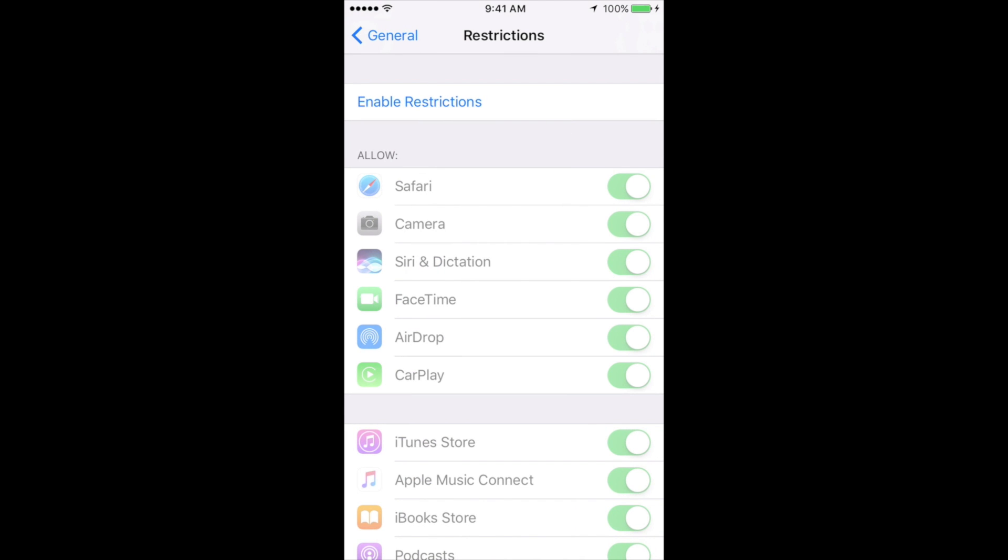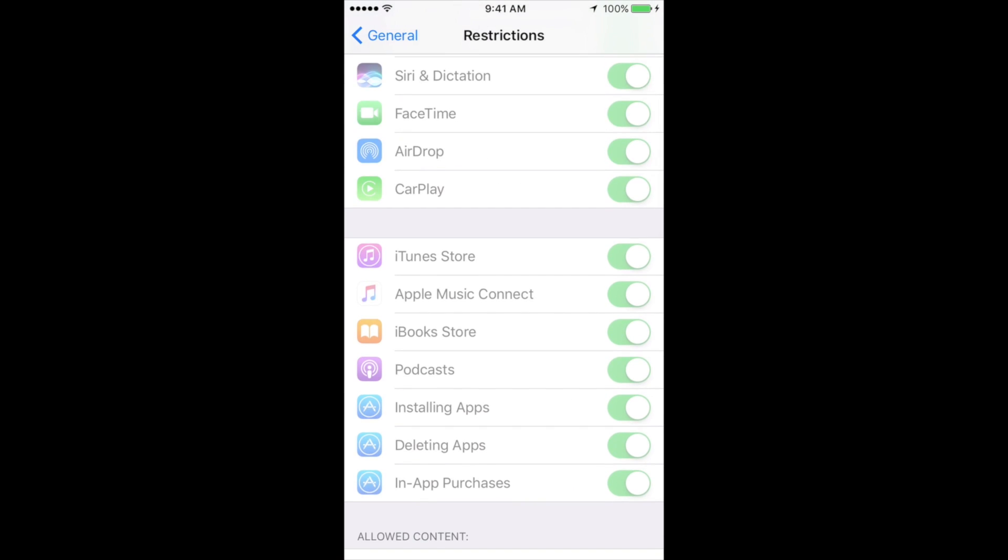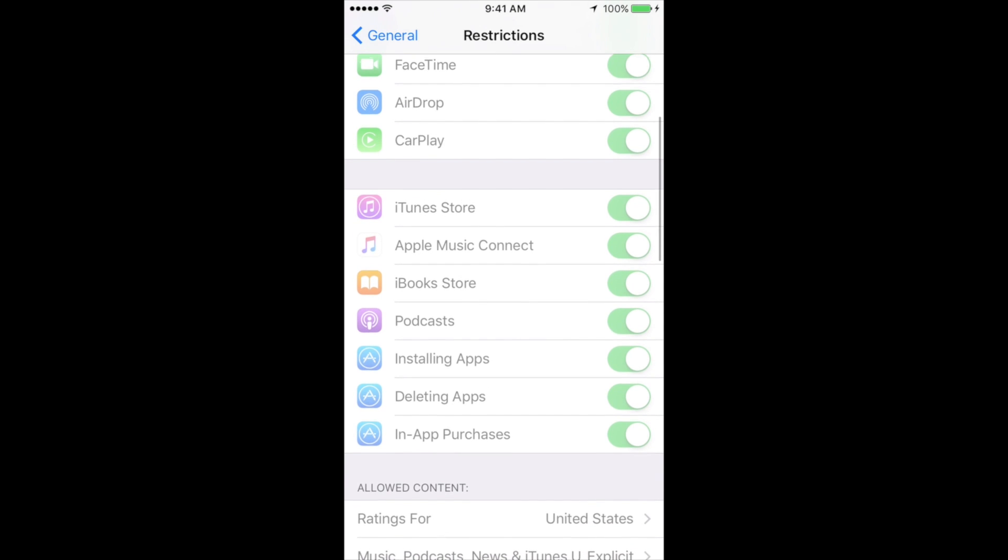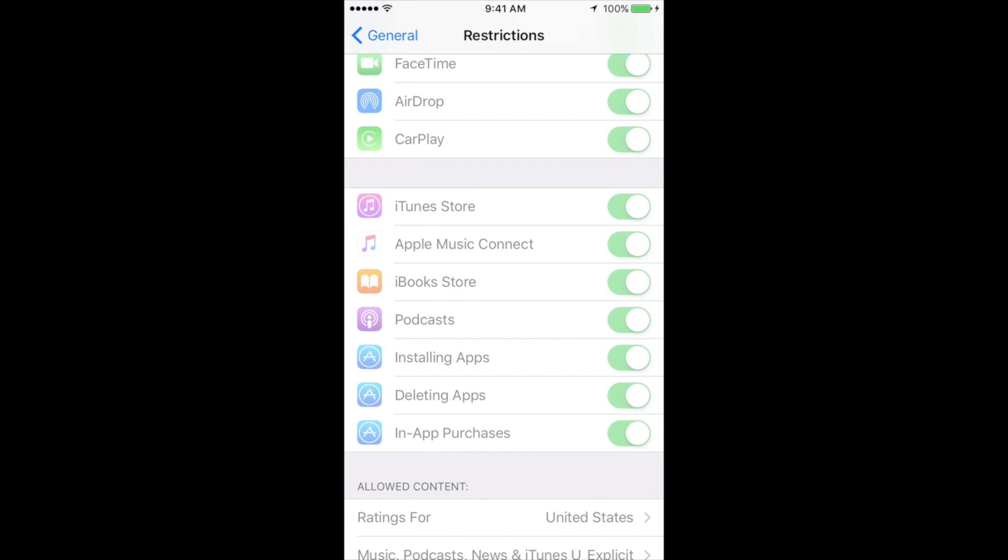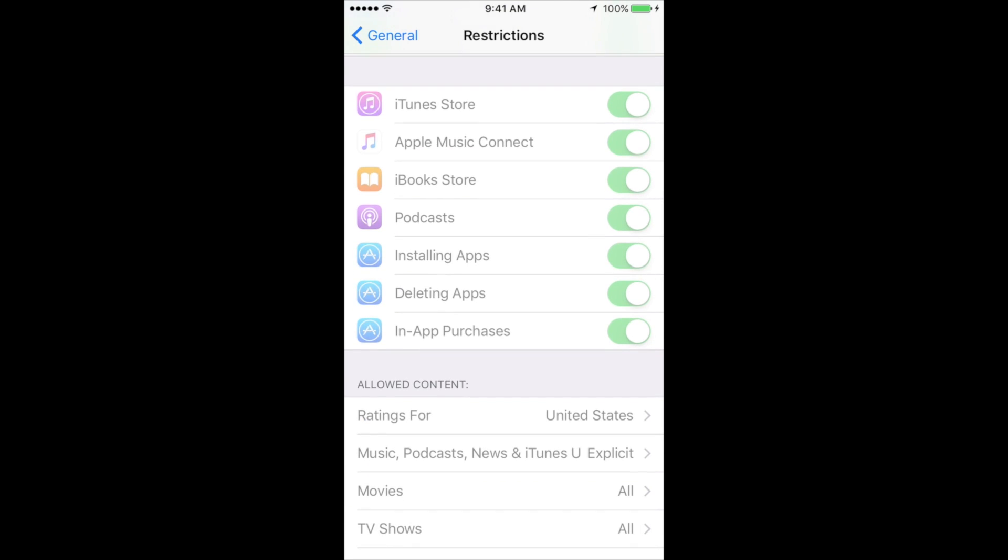And here we go. So some of you might have restrictions on, and see down here below where it says deleting apps. So if you have this on, then you won't be able to delete apps. You might not even be able to install apps.